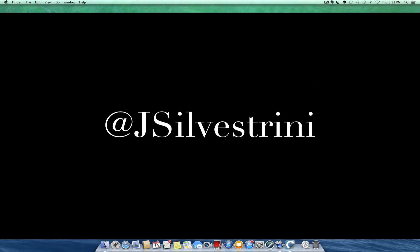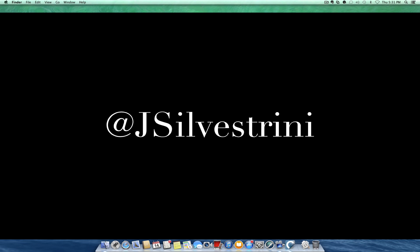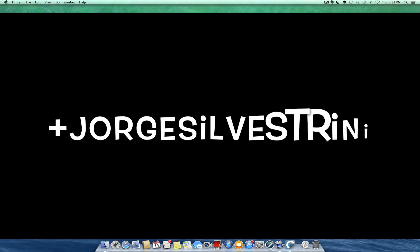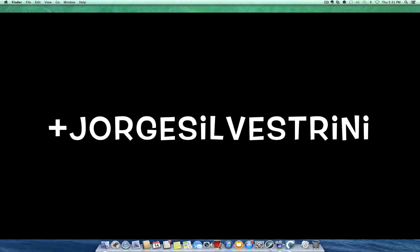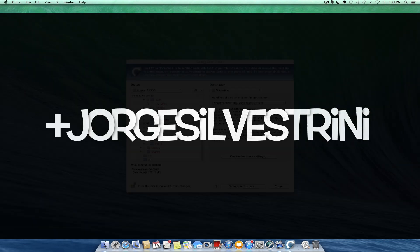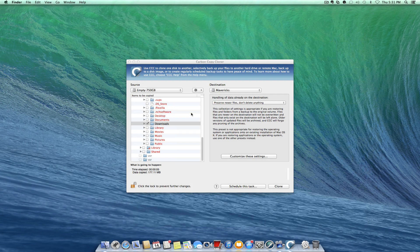And you can just come back to the website for more tutorials and more things to come. www.jorgesilvestrini.com. Talk to you soon. Suenalo!